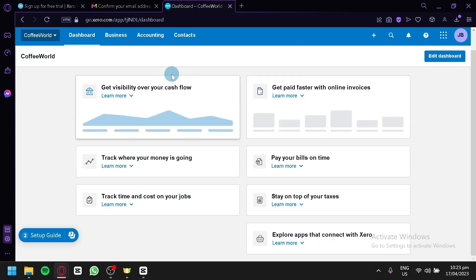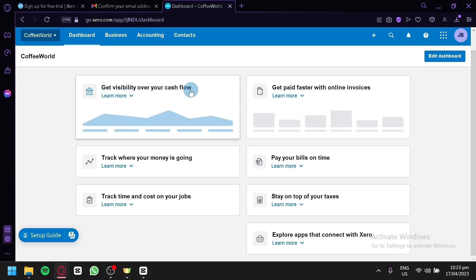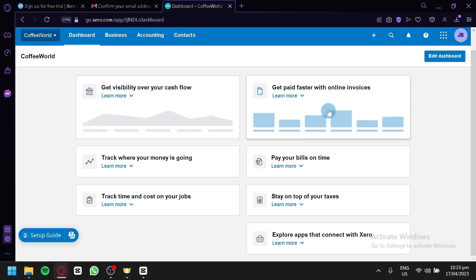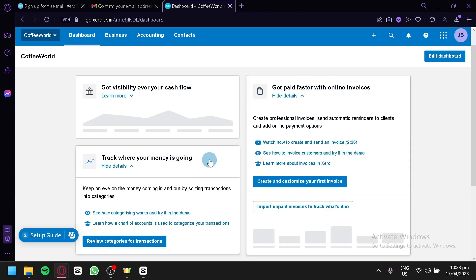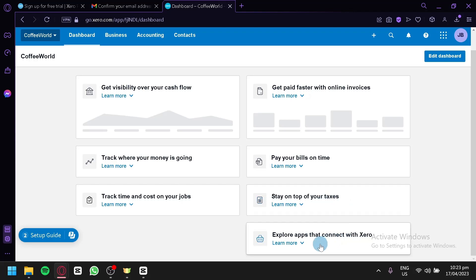On the dashboard you can see your cash flow visibility. By connecting your banks or credit cards, you'll be able to see a cash flow graph of your expenses. You can also get paid faster with online invoices, track your money and where it's going, track time and cost on jobs, pay your bills on time, stay on top of taxes, and explore Xero integrations.